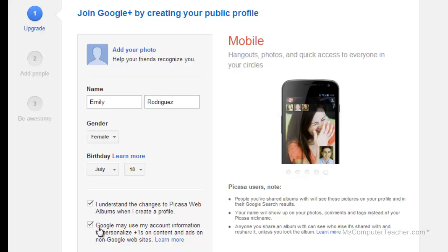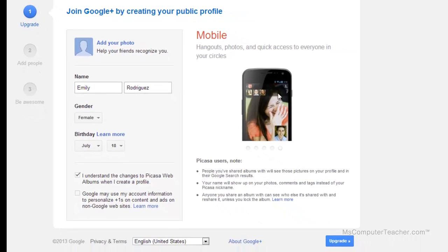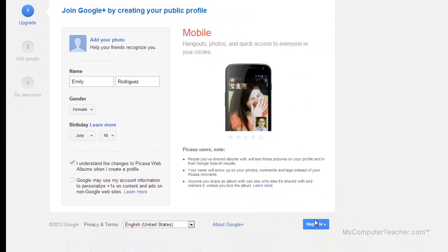The second checkbox says 'Google may use my account information to personalize plus ones on content and ads on non-Google websites.' I do not want Google to use my personal account information, so I'm going to uncheck that box and I recommend that you do as well. Moving forward I'm going to choose the upgrade button.